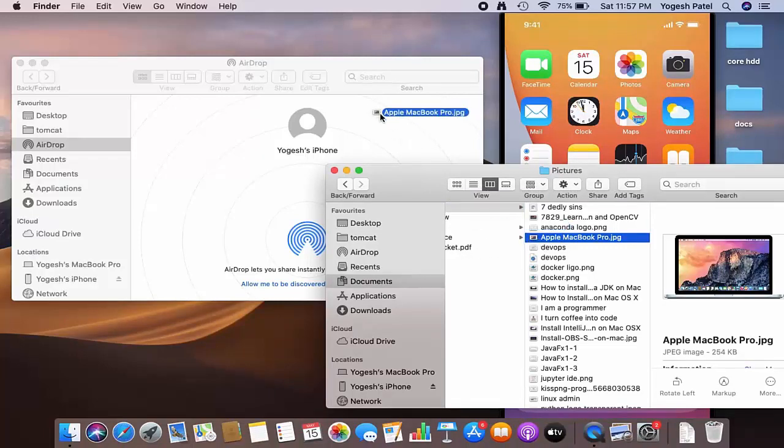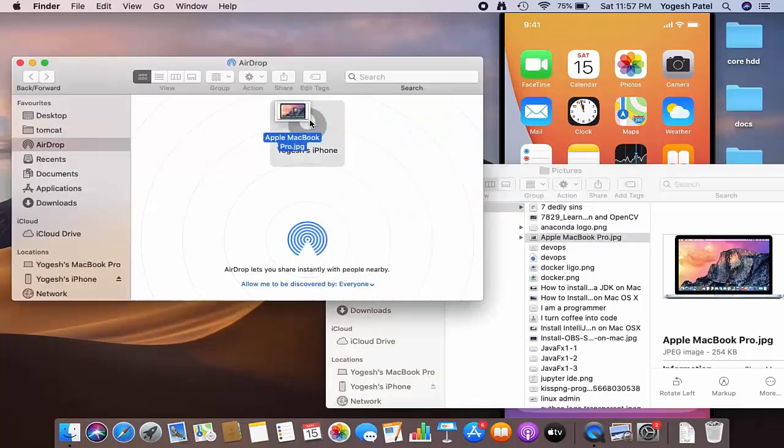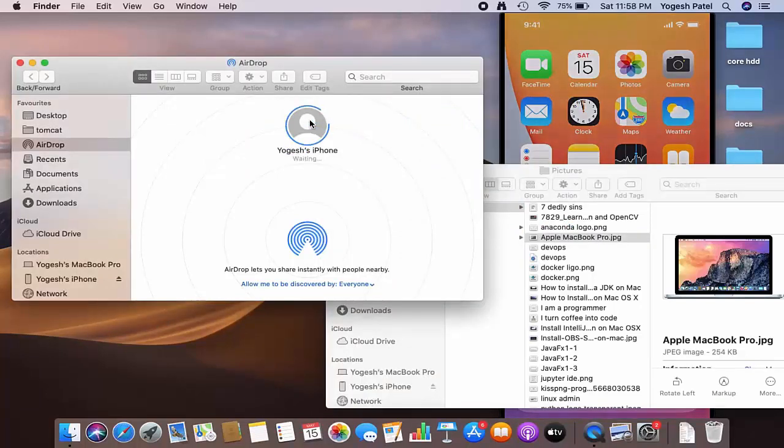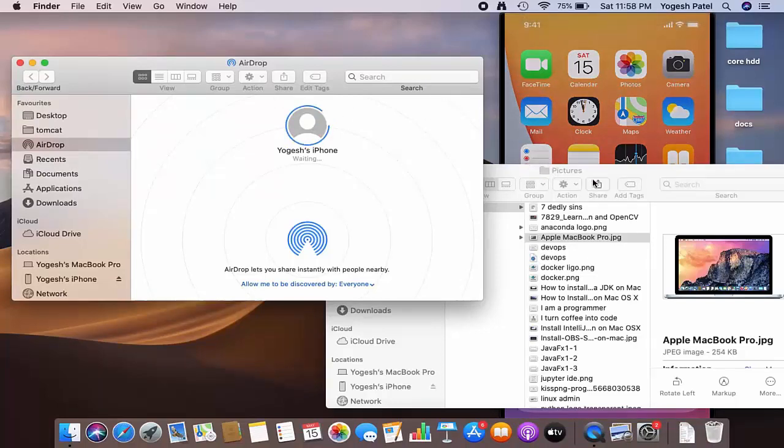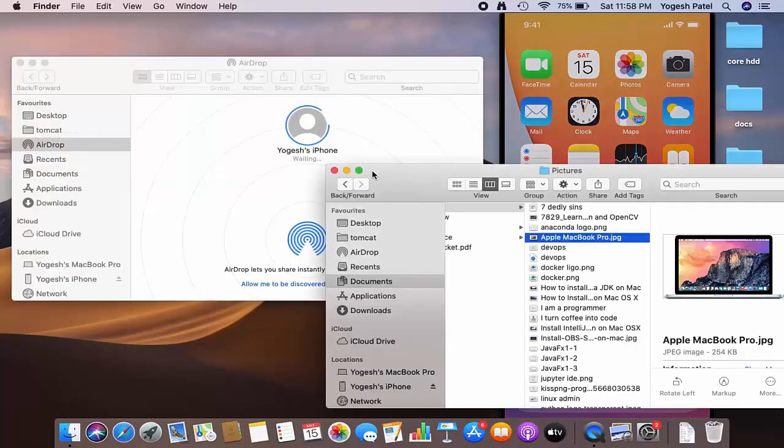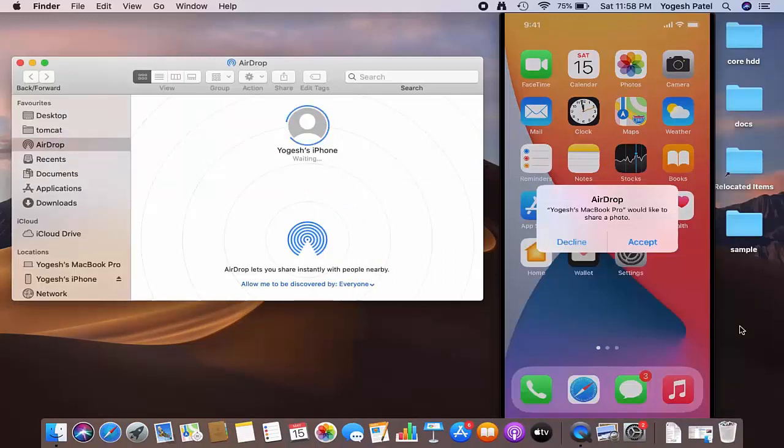Then I will simply drag and drop here on the iPhone, which is going to transfer this picture to my iPhone. Let me minimize this, and you'll be able to see this Accept button here.